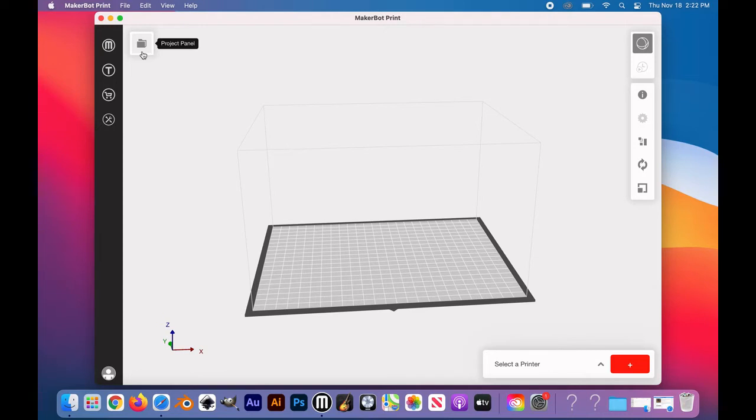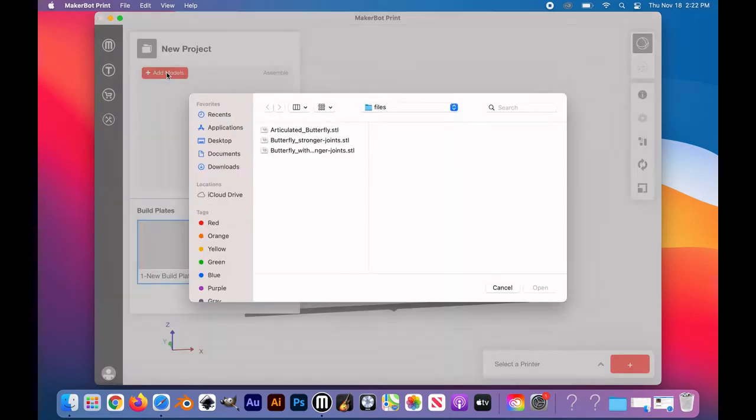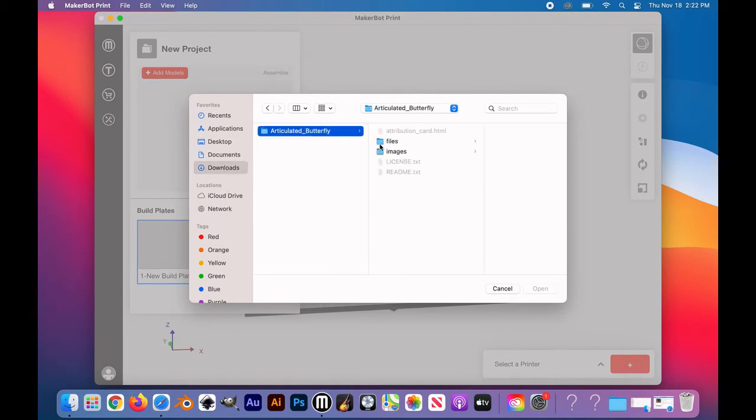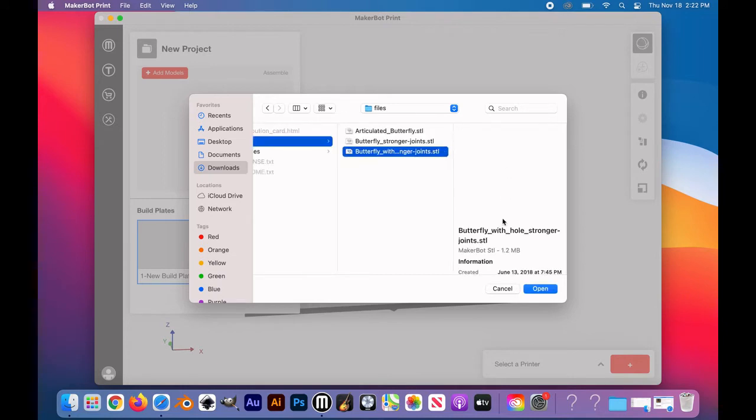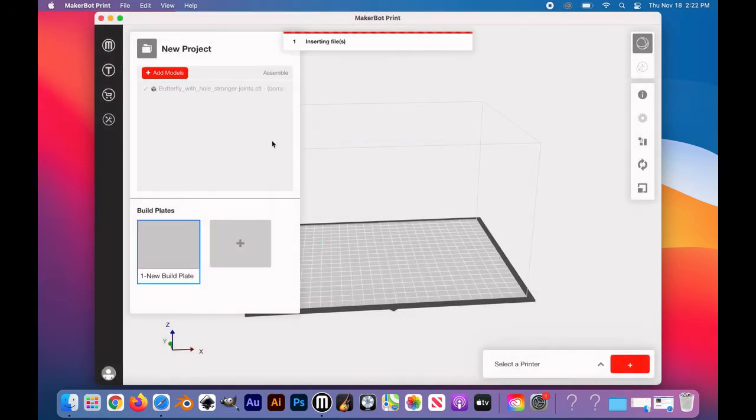Import your file. You can do this by clicking File, Insert File, or by clicking the folder icon at the top left, and clicking the red plus Add Models button. Find your .stl or .obj file, then click on it. That's all we need to do here.